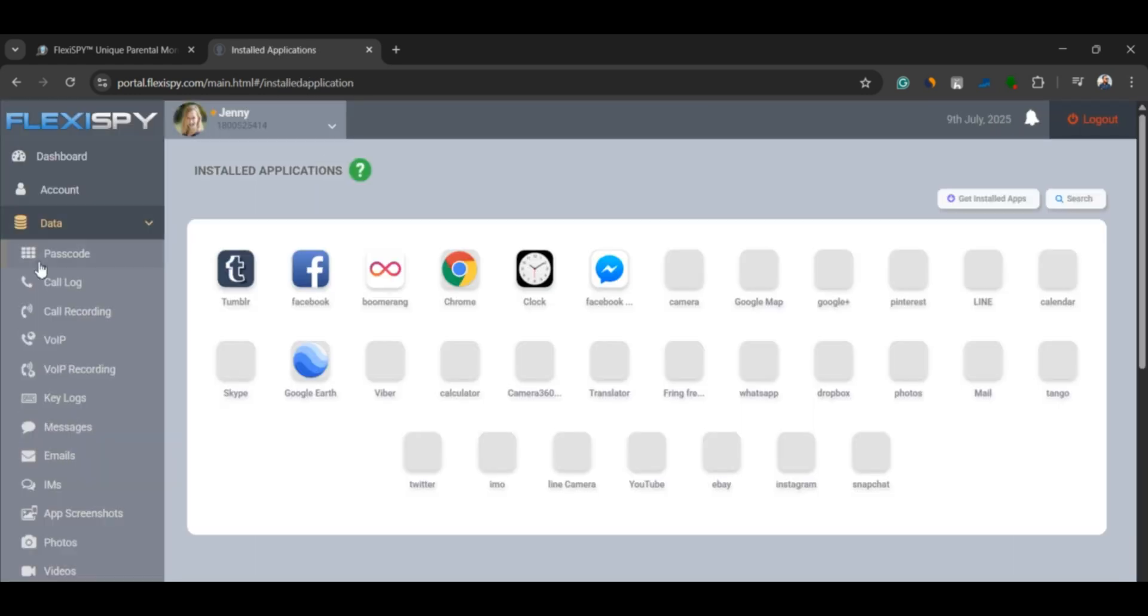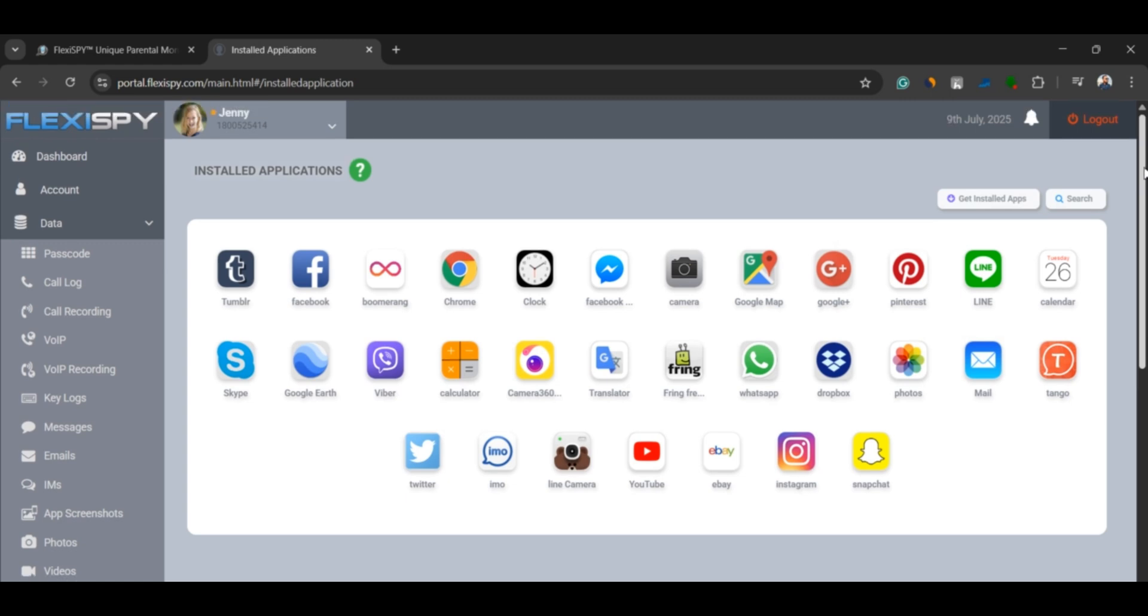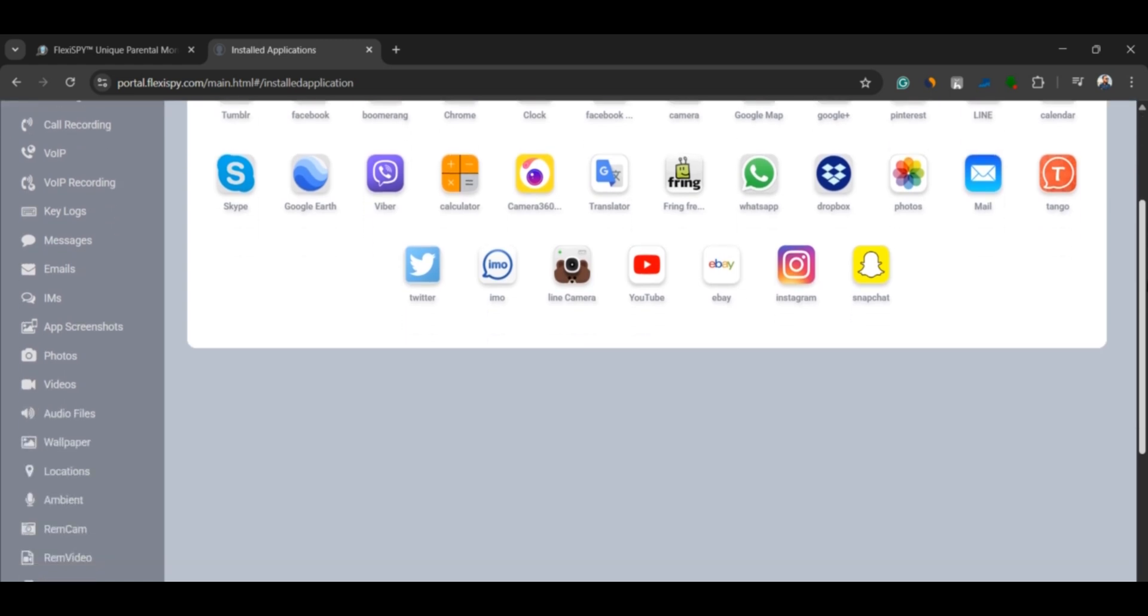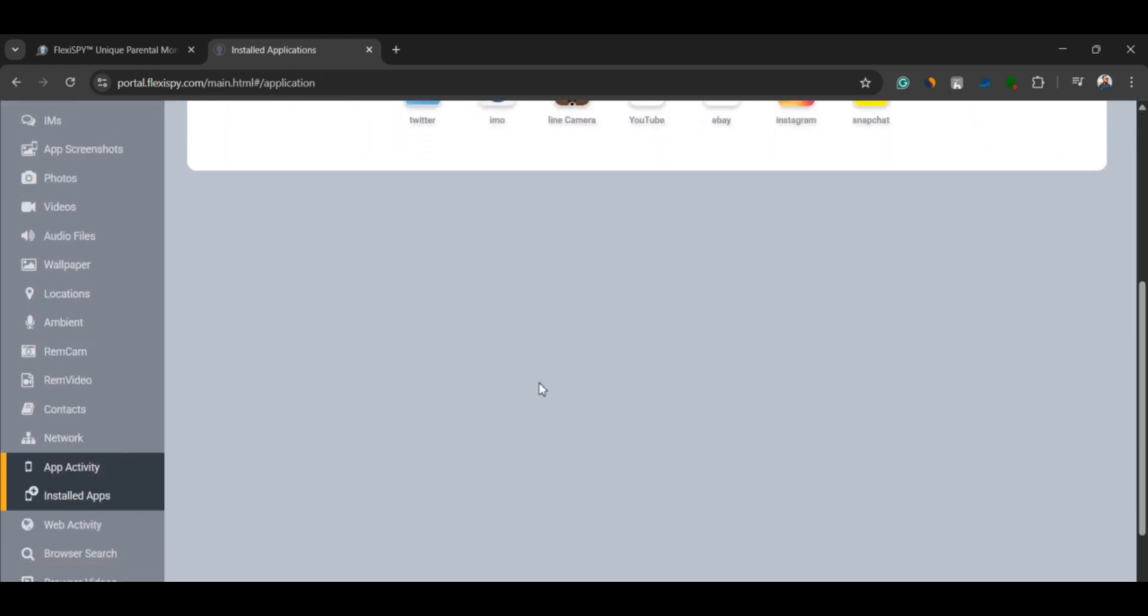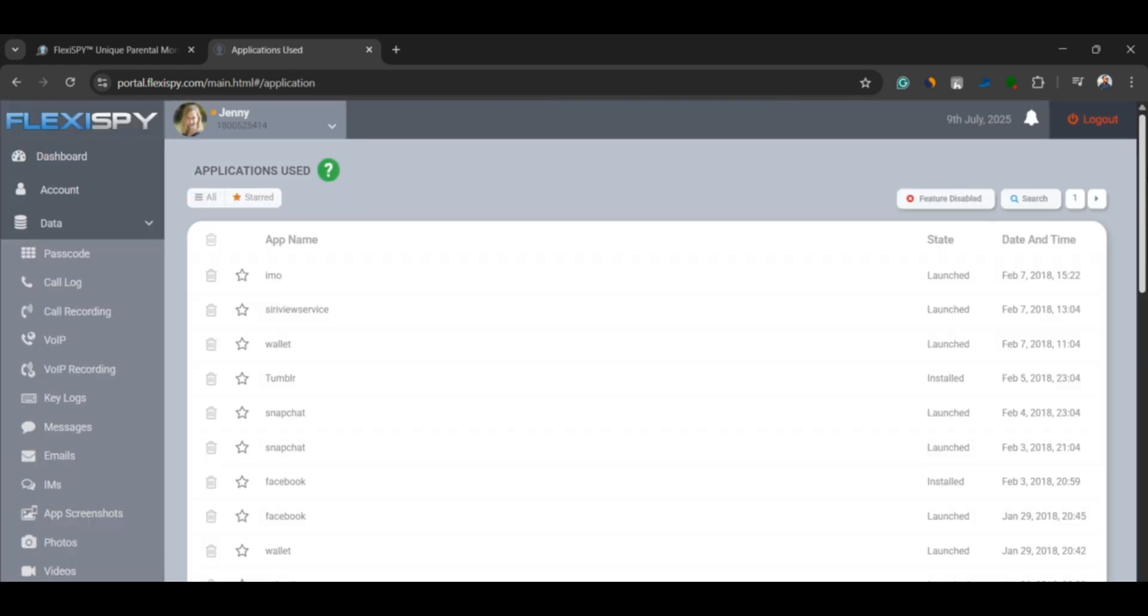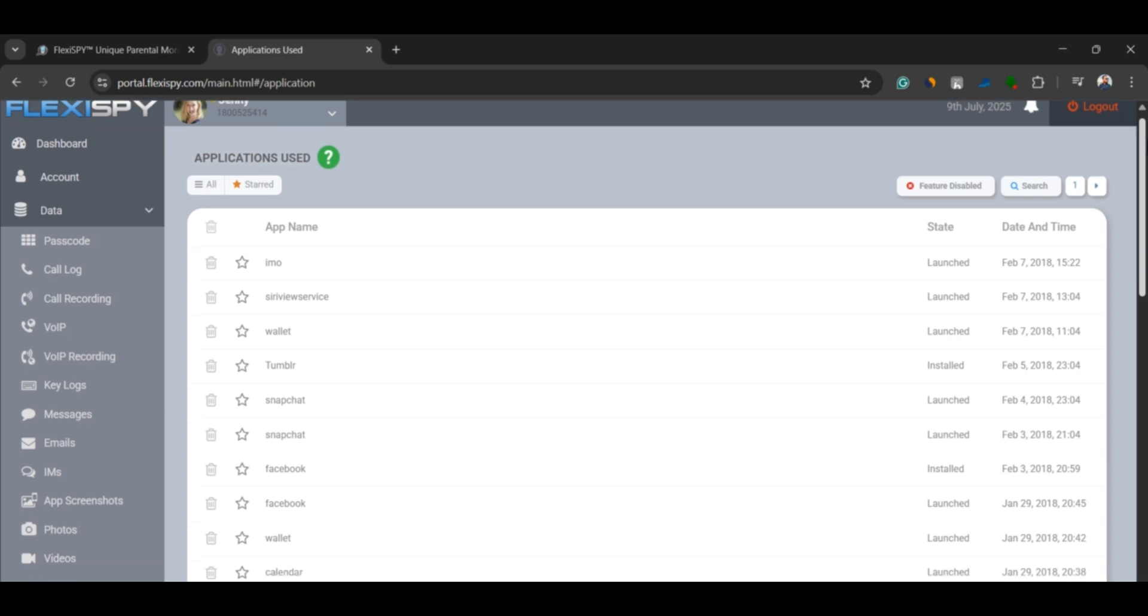Installed apps. View all apps installed on the phone, including when they were installed, launched, or deleted. You can even see how often they're being used.